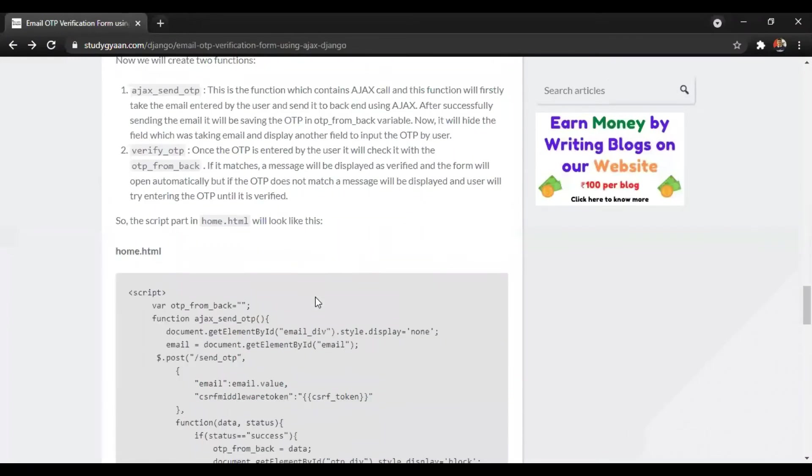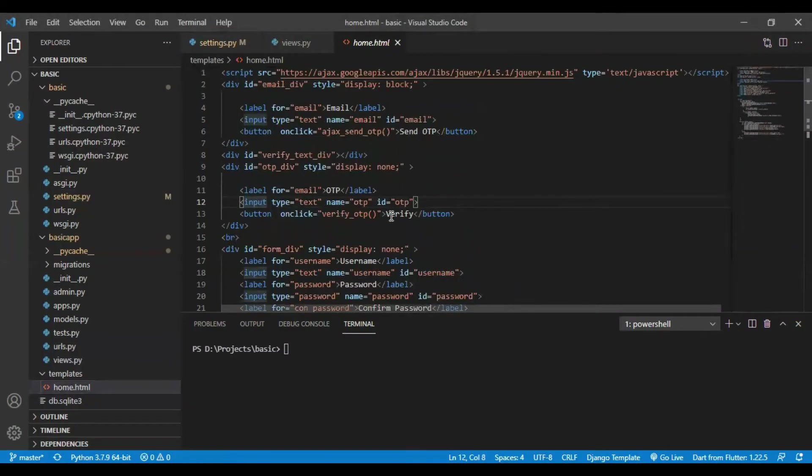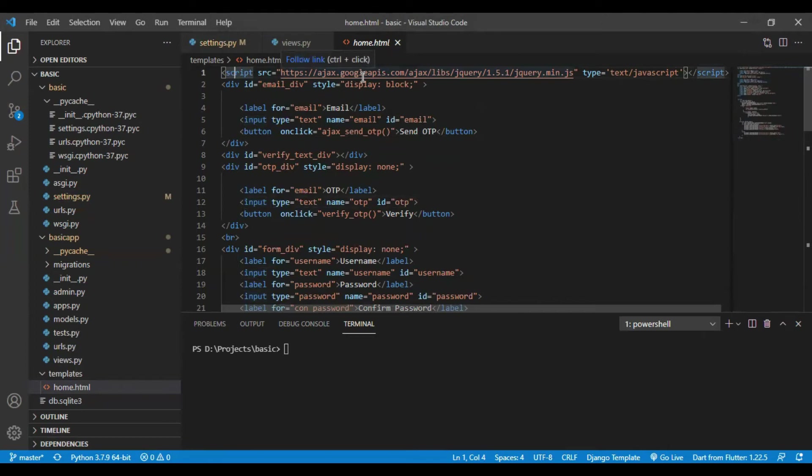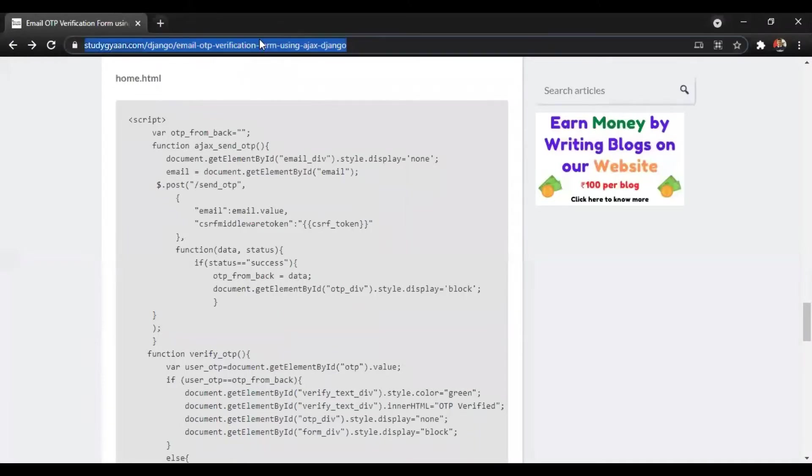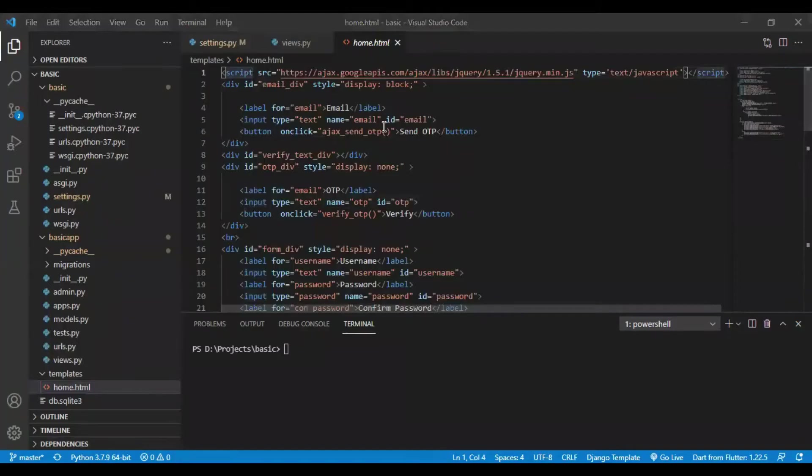AJAX allows us to send post and get requests without refreshing the site. For AJAX, we have to include a script which is ajax.googleapis.com. You can find the source code on studygyaan.com as well as my GitHub. The links will be provided in the description.